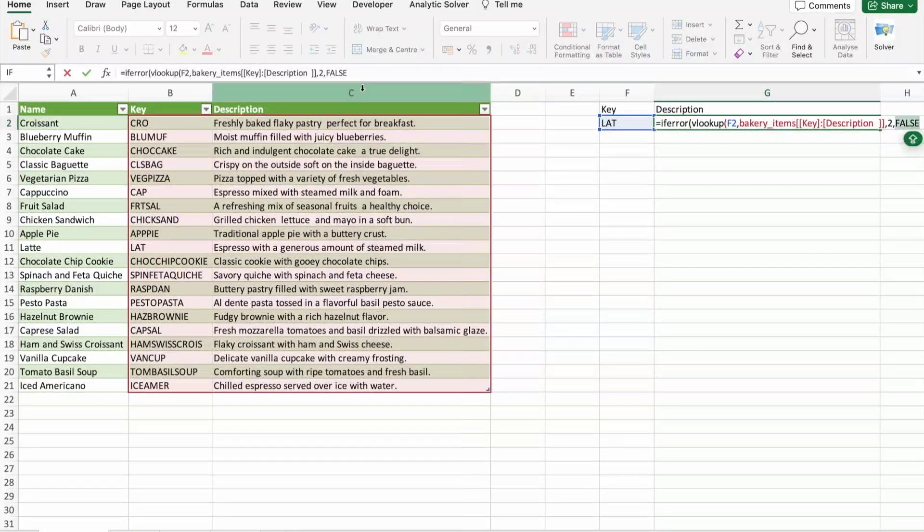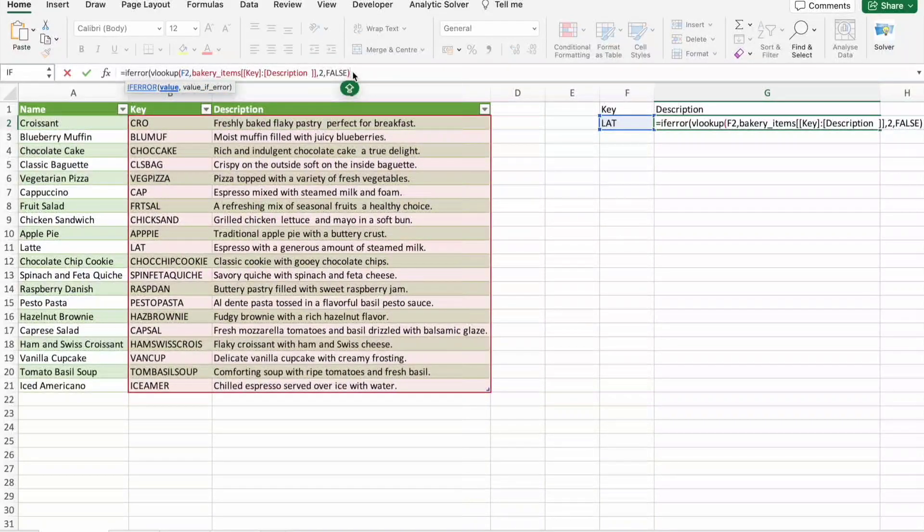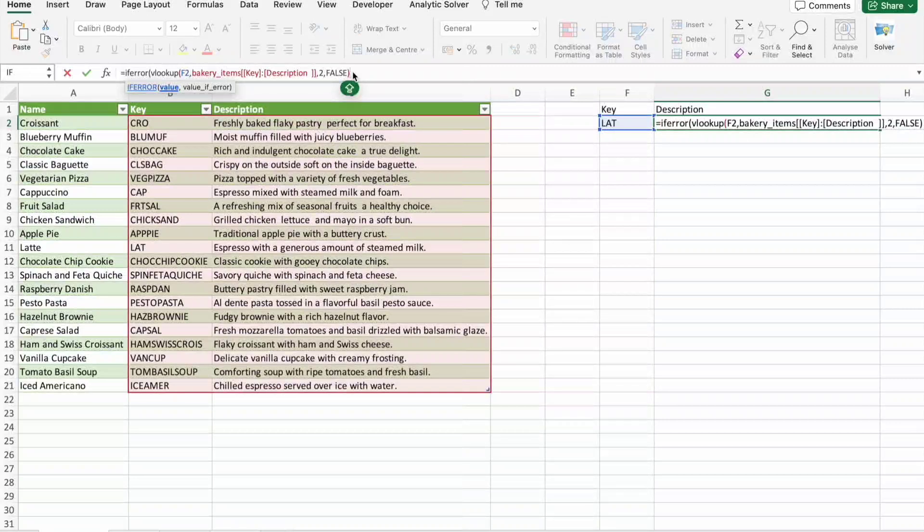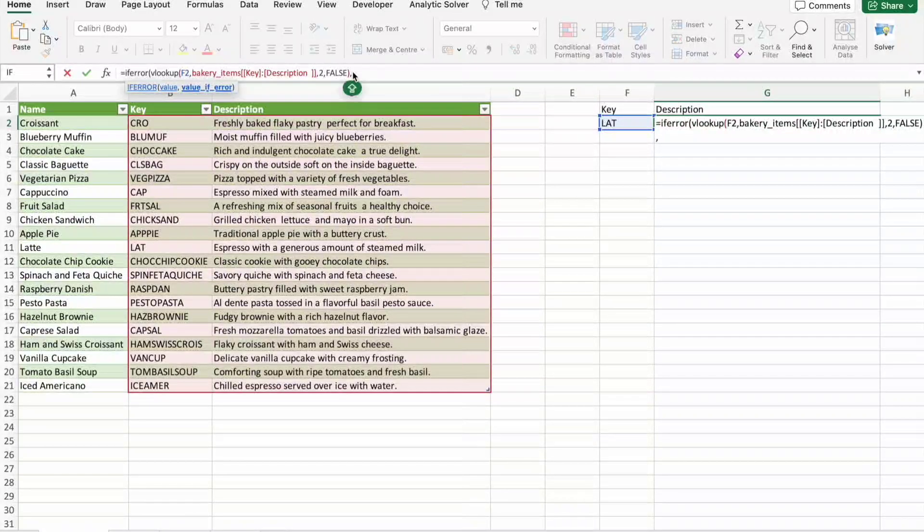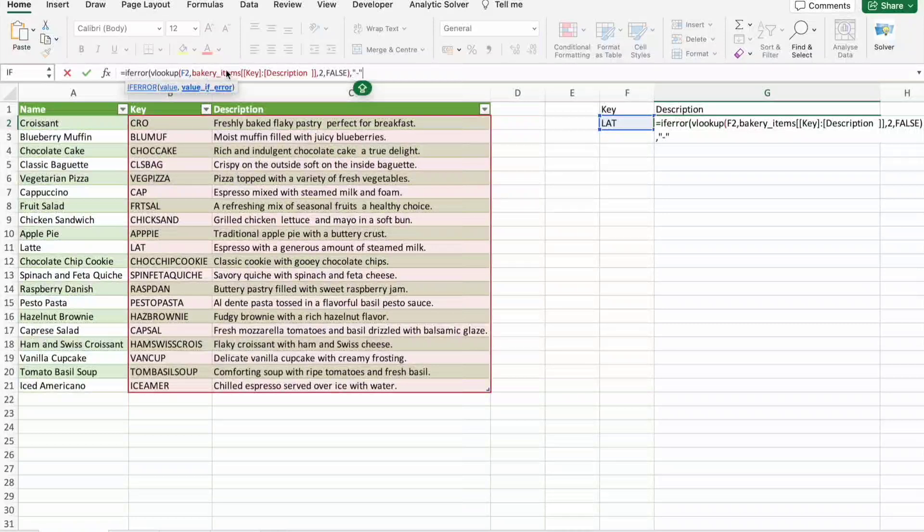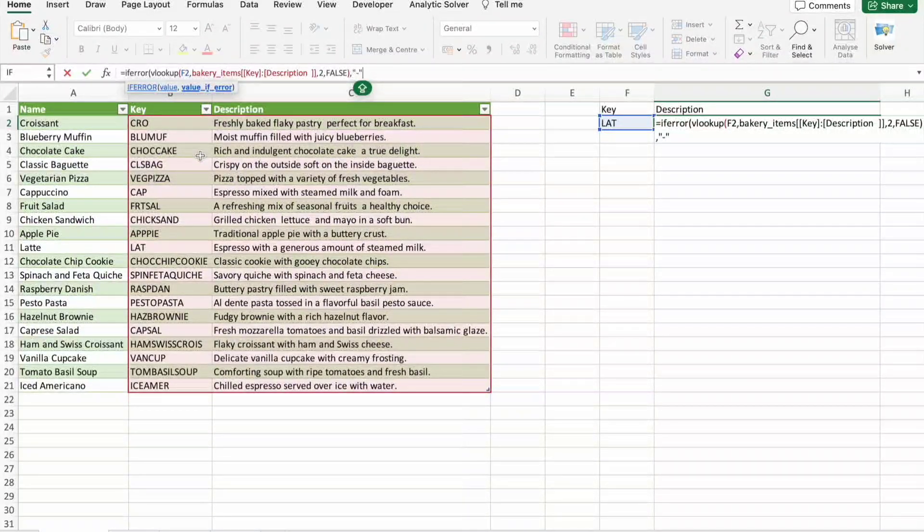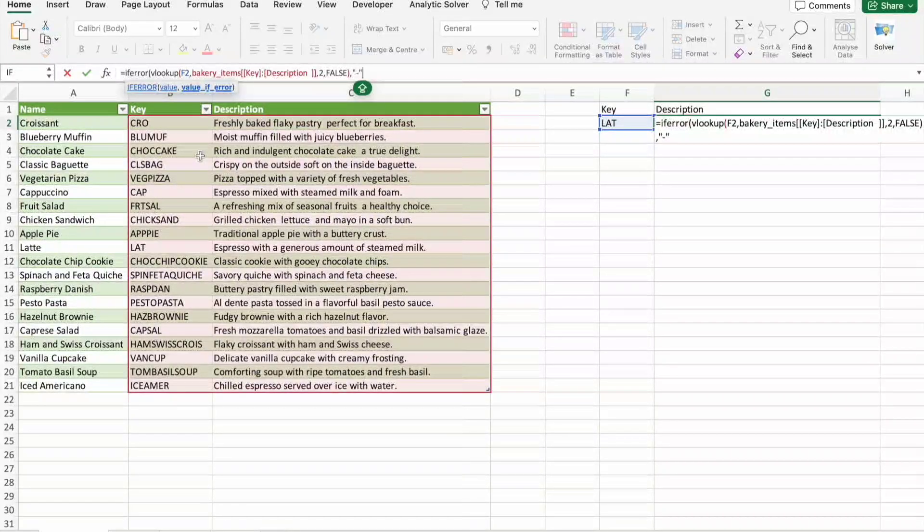Then here what we have to do is close this VLOOKUP, then give a comma. Here I'm just giving dash so that if this value is not present and we are unable to get the description, then we should get dash.